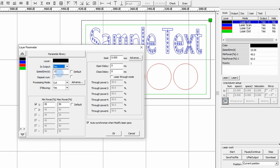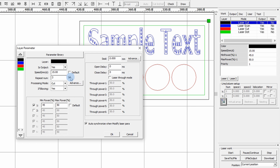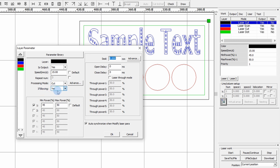Underneath that we have the speed we're cutting at. In this example for 3mm plywood we're using 15 millimetres per second. The repeat number is how many times you want to repeat that cut — for thicker material you may need to increase it to two or three. If you untick the repeat box it grays out and is invalid. The processing mode is set to 'cut' for a vector cut. Other options are scan, dot, and pen.